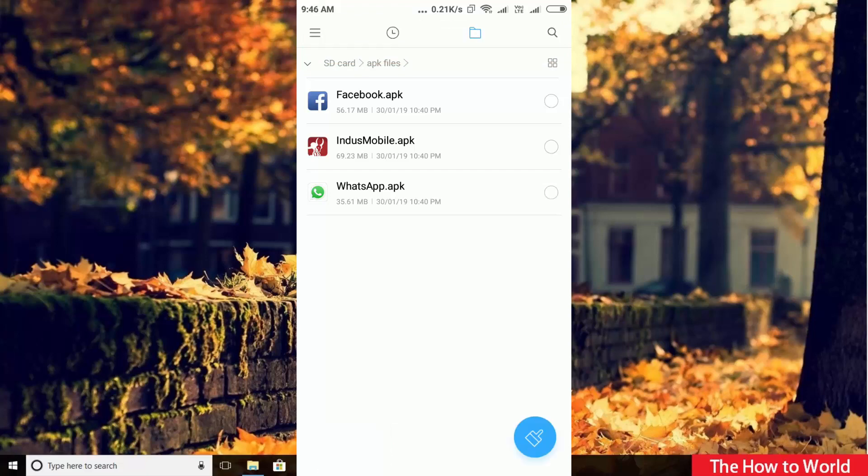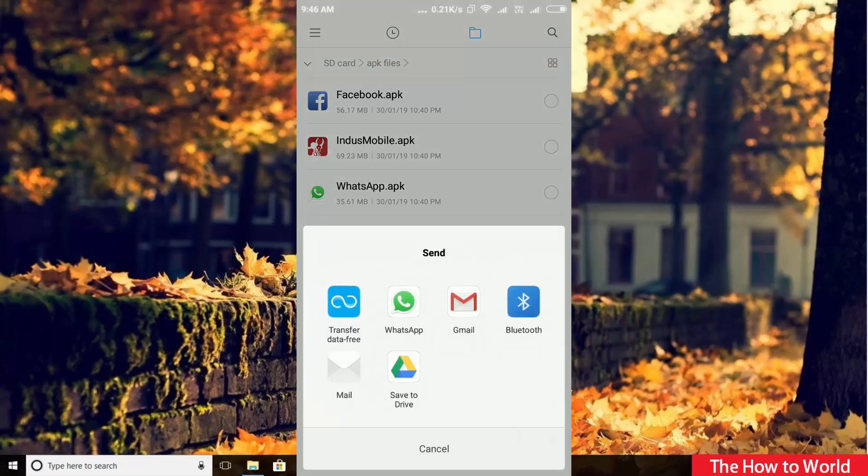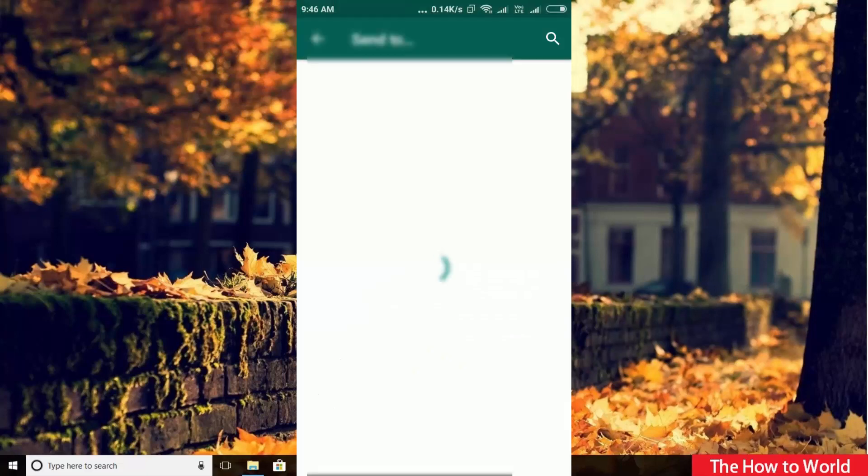Now click on send or share icon. It will show you the sharing options. Here you can see sharing via WhatsApp is available. So click on the WhatsApp icon.